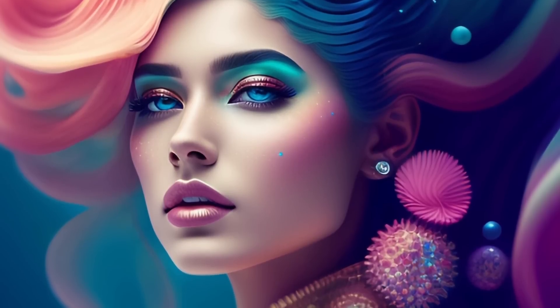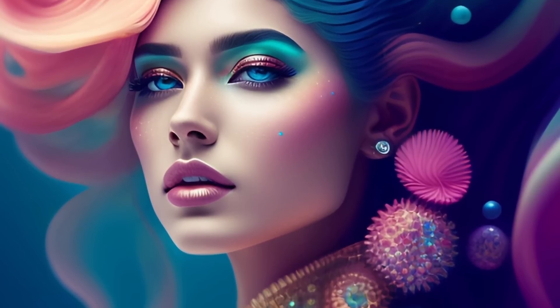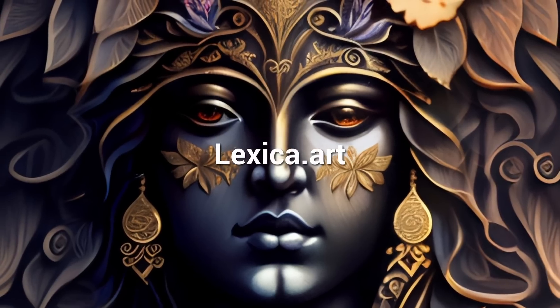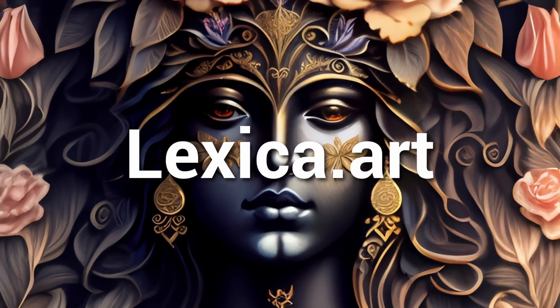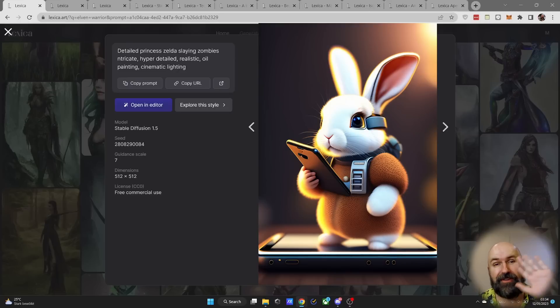Are you looking for one of the best image AIs that is also very easy to use? Then Lexica Art might be for you.